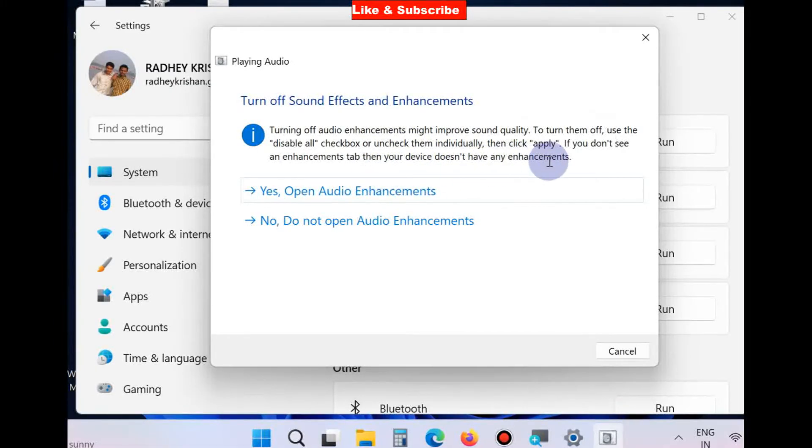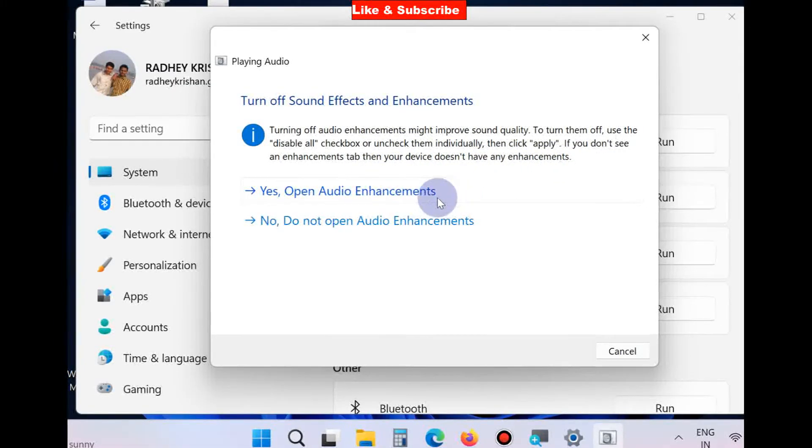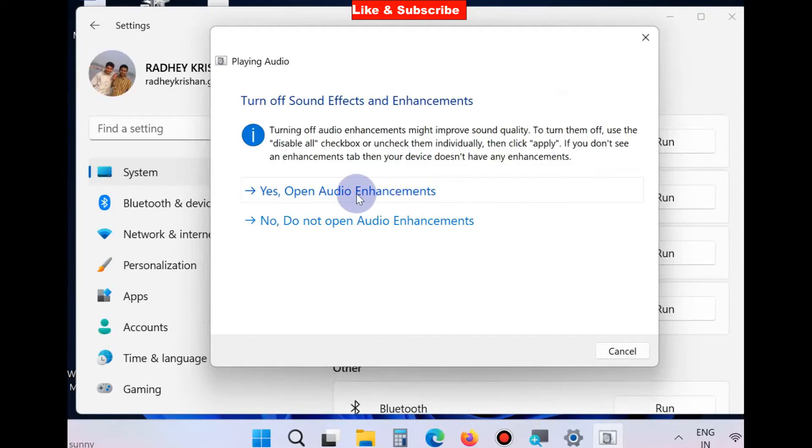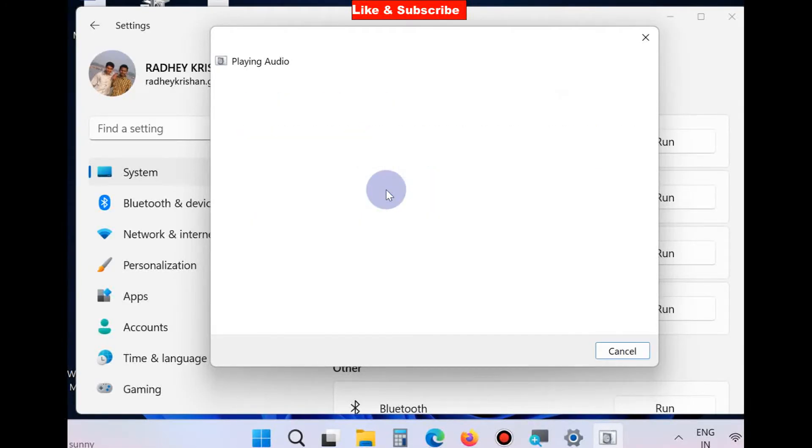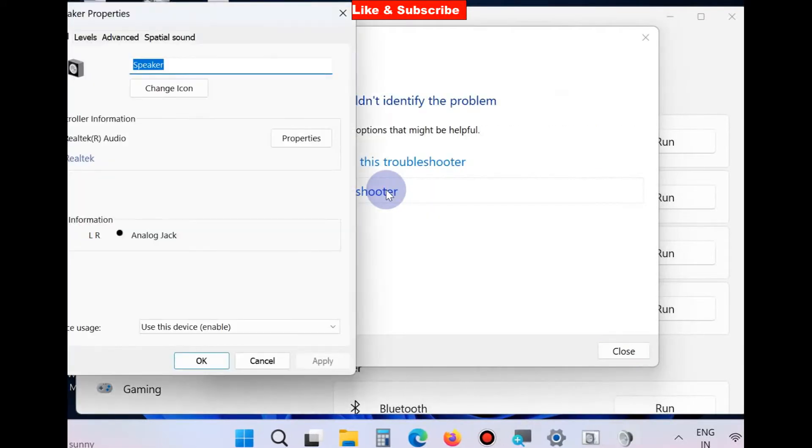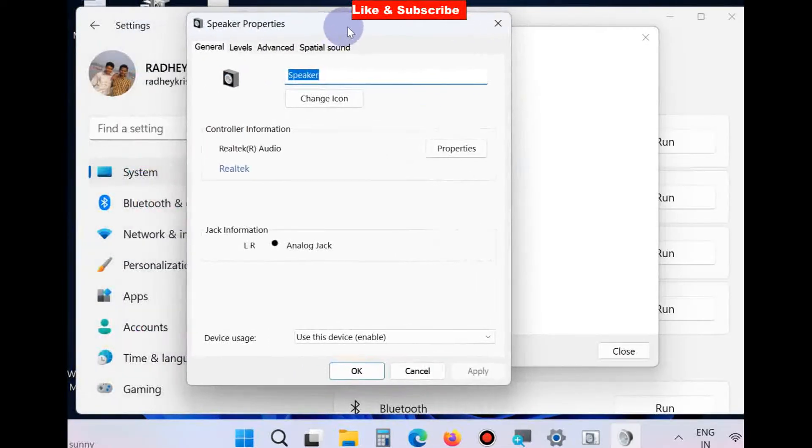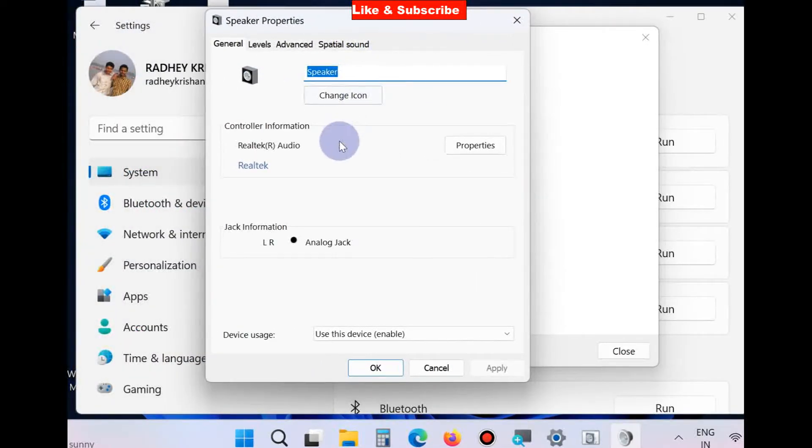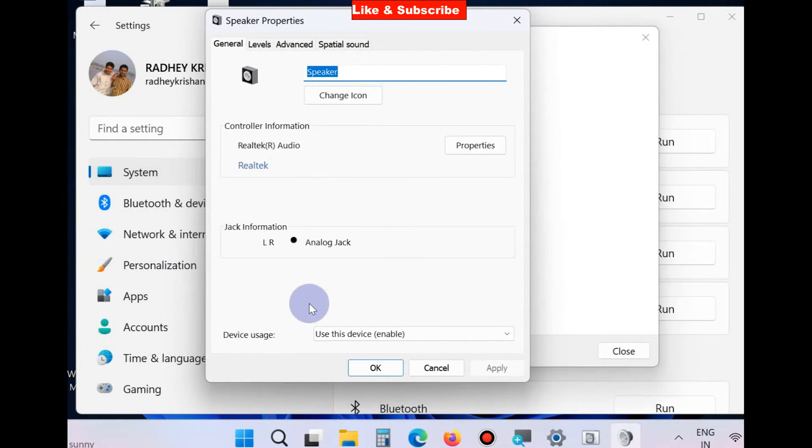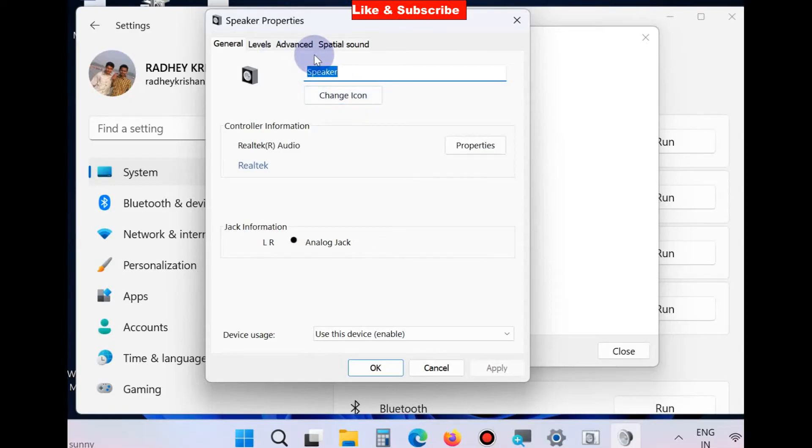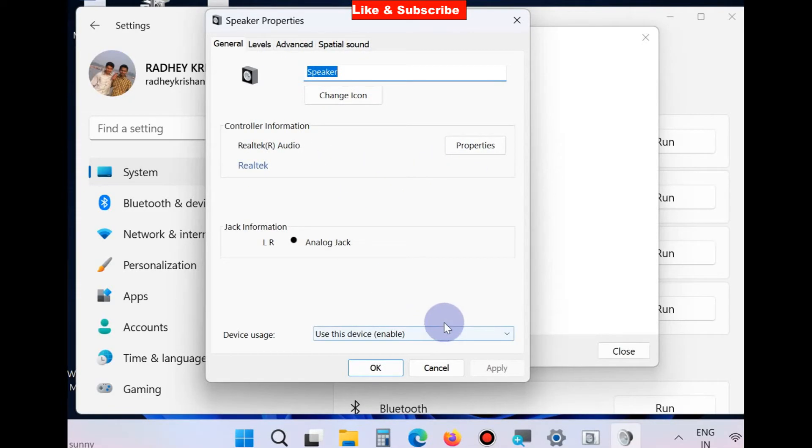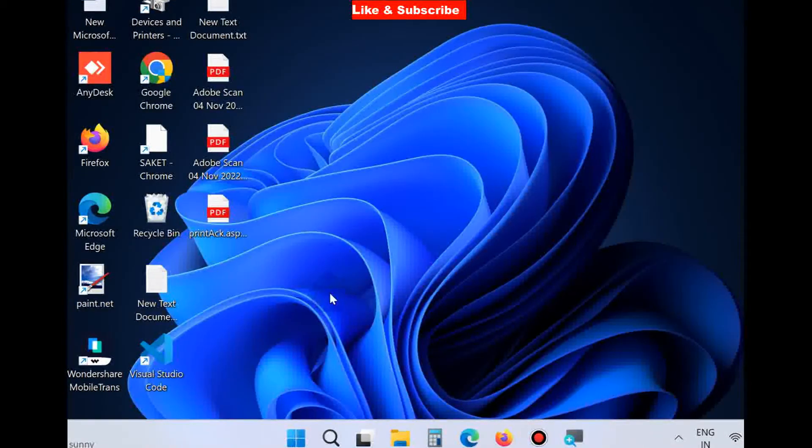Turning off audio enhancements might improve sound quality. To turn them off, use the disable all checkpoints or uncheck them individually, then click Apply. So you should open audio speaker properties and from here you should simply turn off the audio enhancement option on this page.